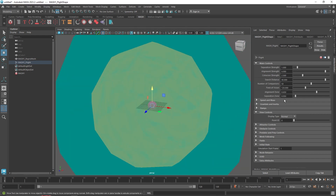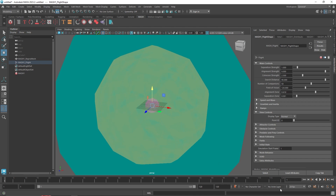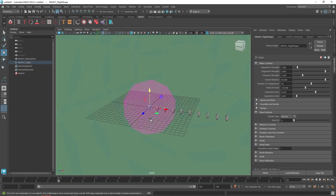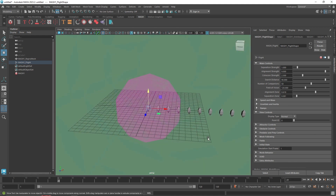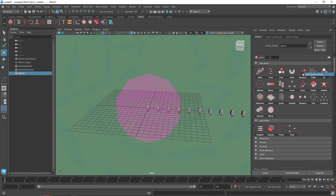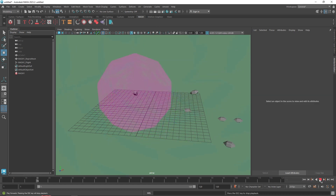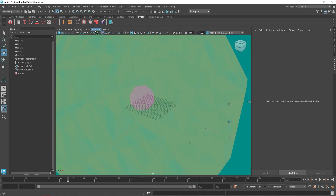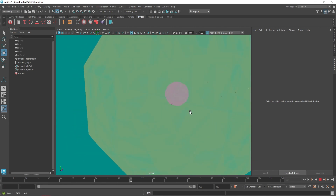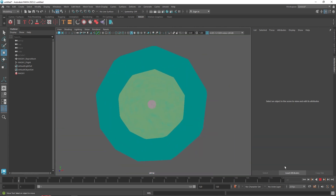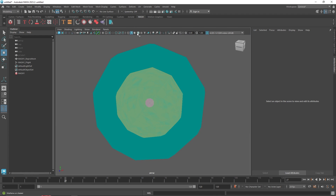All these regions represent alignment, separation, and so on. If I go back and start playing this, you'll notice that nothing actually happens — although it's supposed to start wiggling around. The bug with this flight node is that it's not actually self-animated. To fix this bug, go back to your MASH, add a dynamic node — that will cause it to fall out — then delete the dynamic node. Now they fly around. Hit play and there you go.